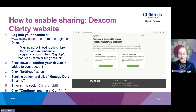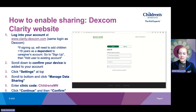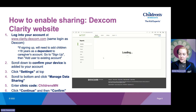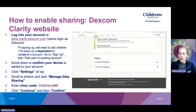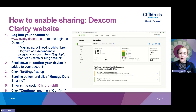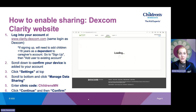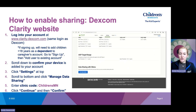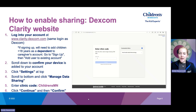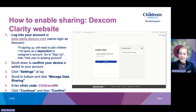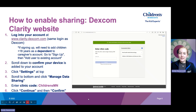Once you know your login information, we are going to enable sharing. Go to clarity.dexcom.com and log in by clicking Home User, then log in with the dependent account information. If you are over 18 with your own account, log in with your information. I always like to scroll down to the bottom first to confirm that your current device is sharing with this account and see what devices are connected. Then scroll up to the top and click Settings. Scroll to the bottom of your settings and find Manage Data Sharing, then click Go to Data Sharing. Enter the clinic code CHILDRENSMN with a capital C and capital MN, click Continue, confirm the displayed information, and click Confirm. You will now see that listed under connected clinics.